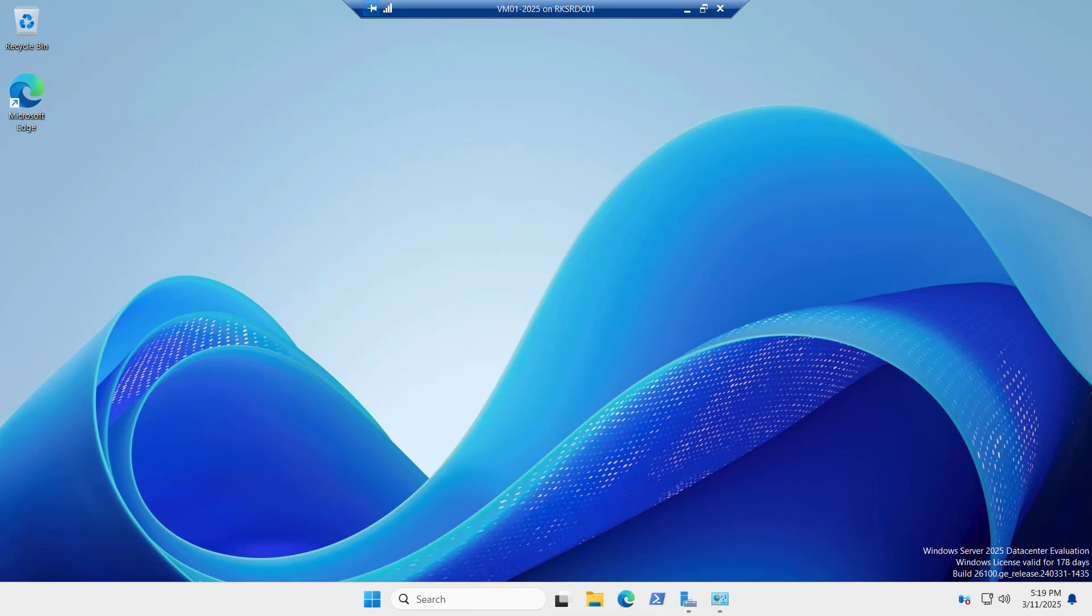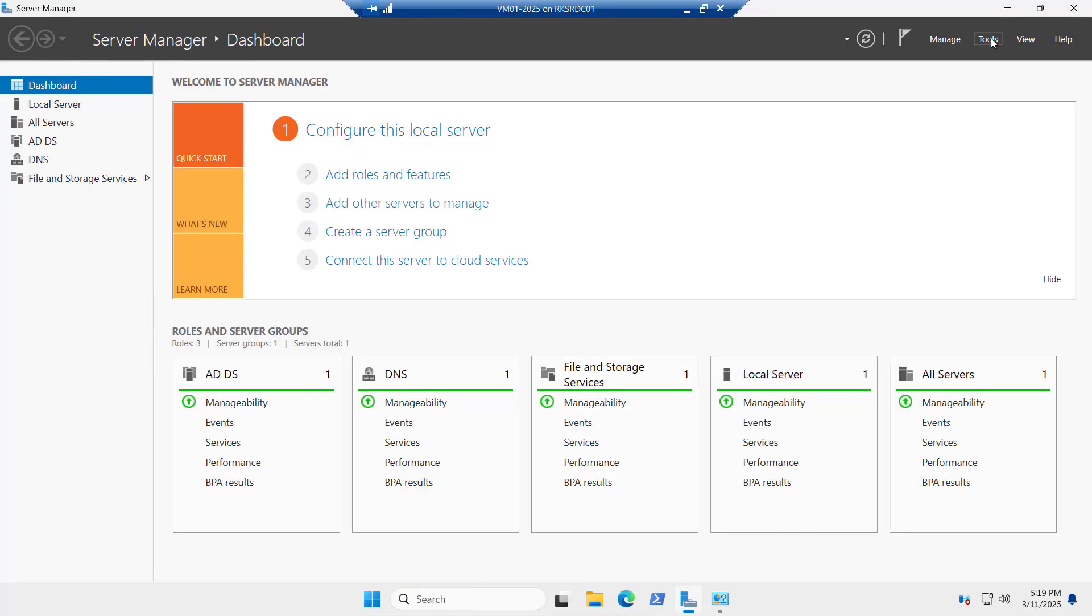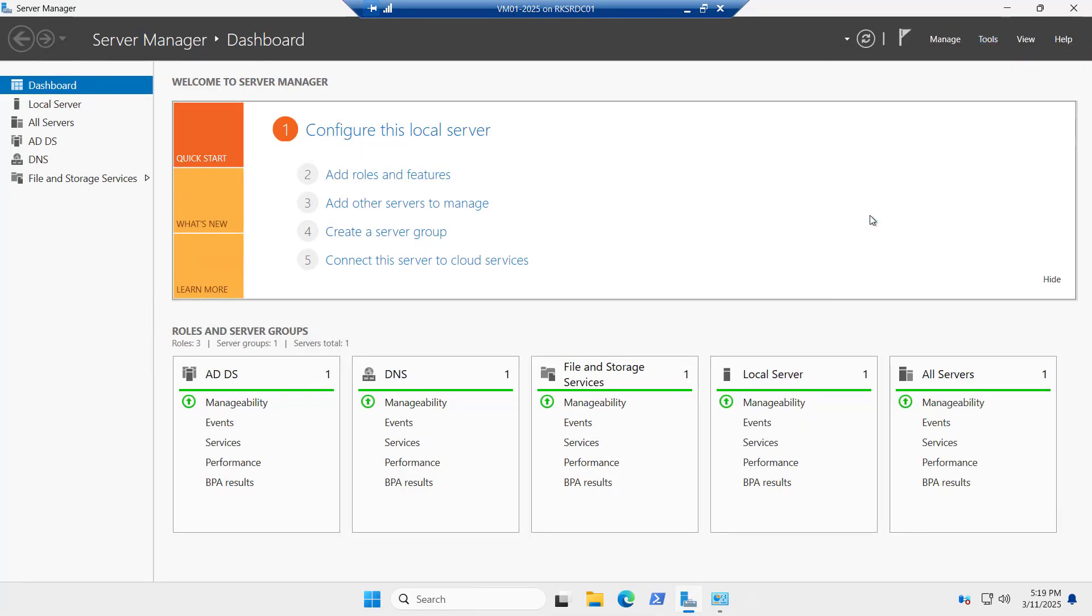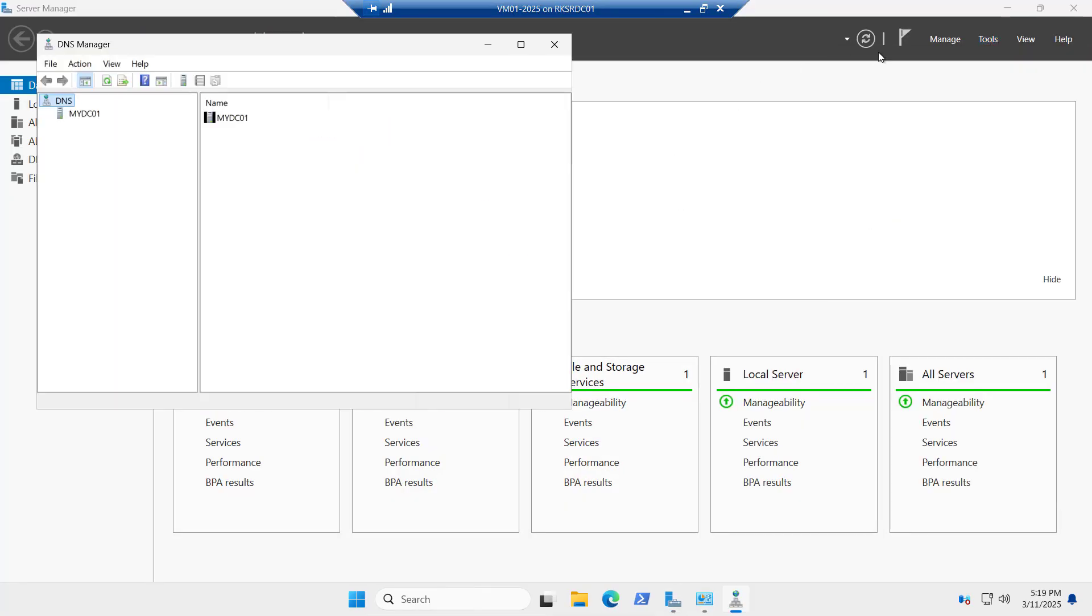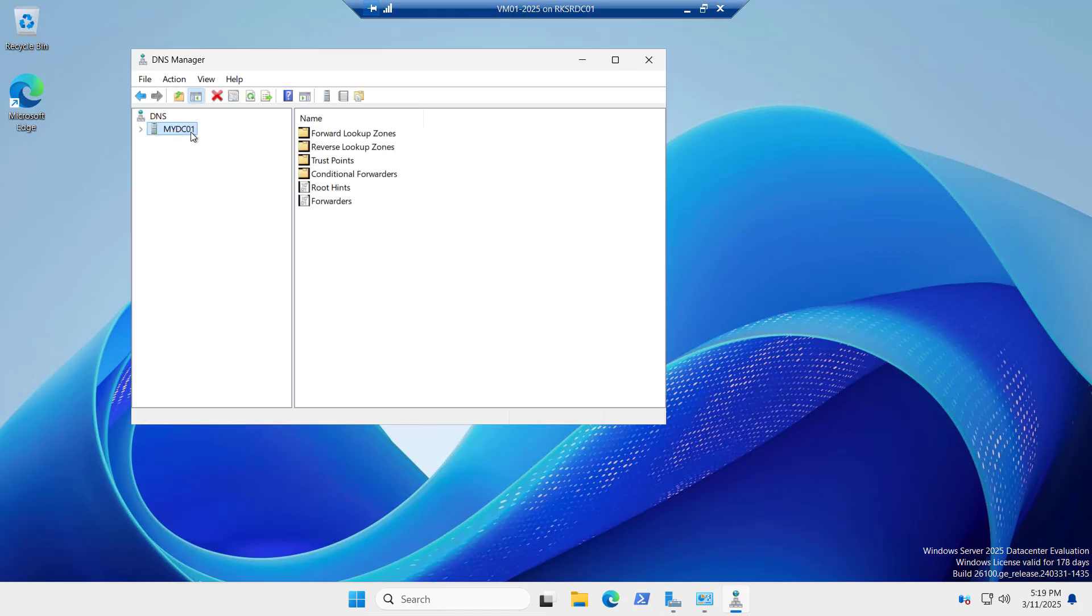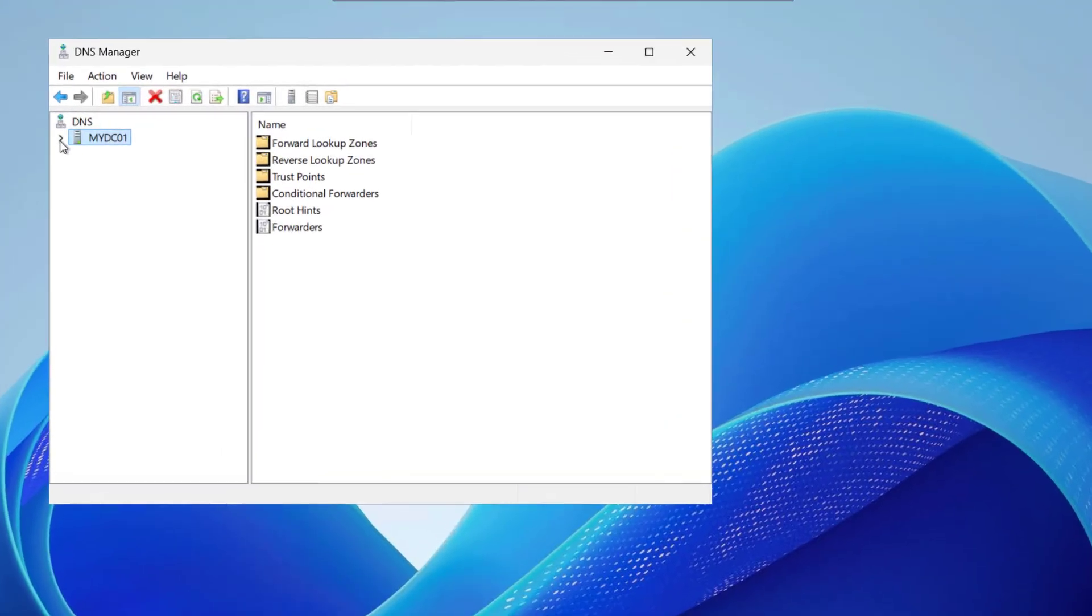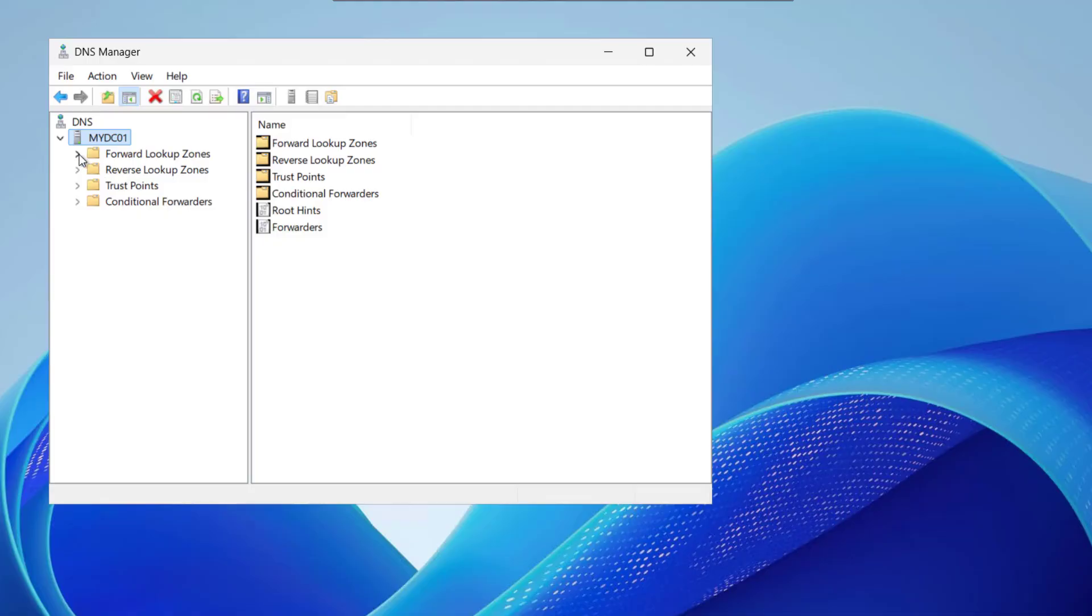So let's have a look on our DNS. To open the DNS I will just go to the tools and the DNS. This is my dc01 that is my server name and if I expand it you will see forward lookup zone, reverse lookup zone.